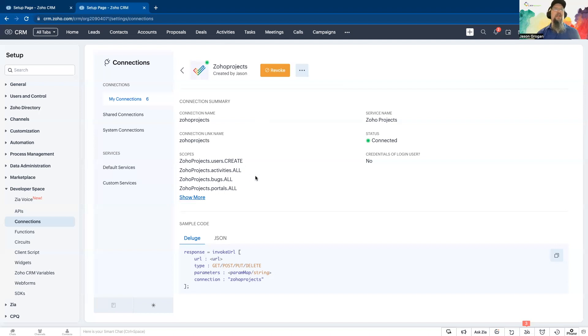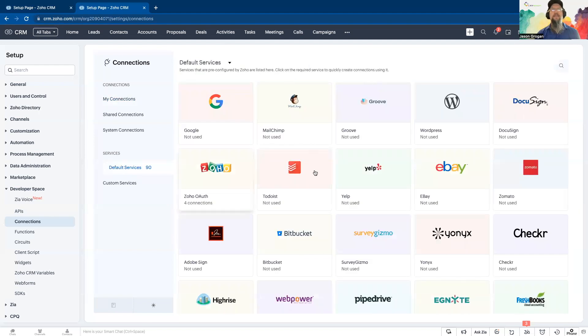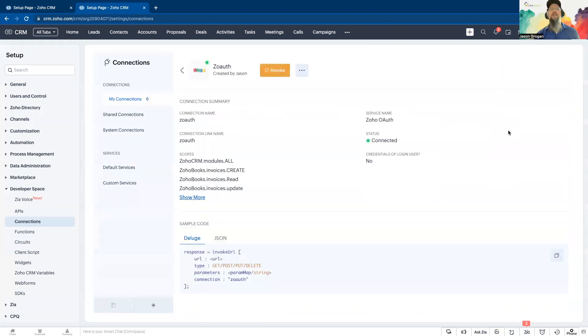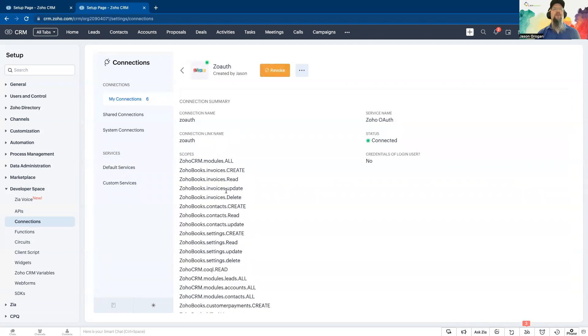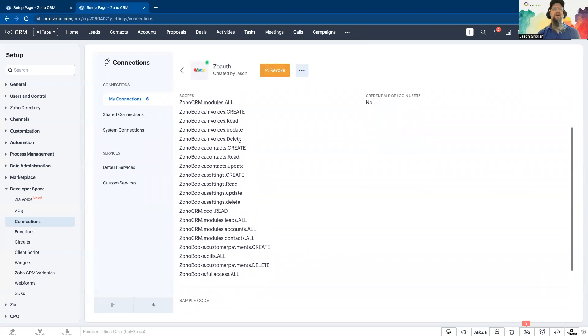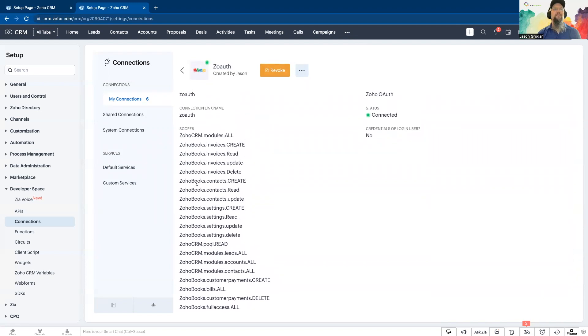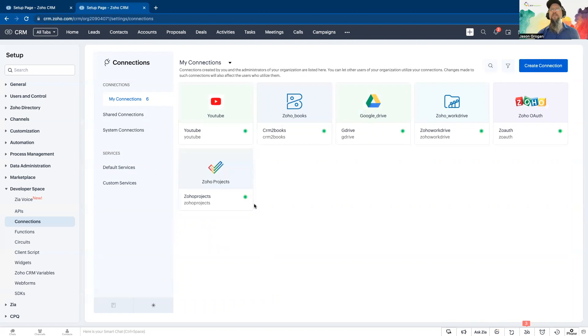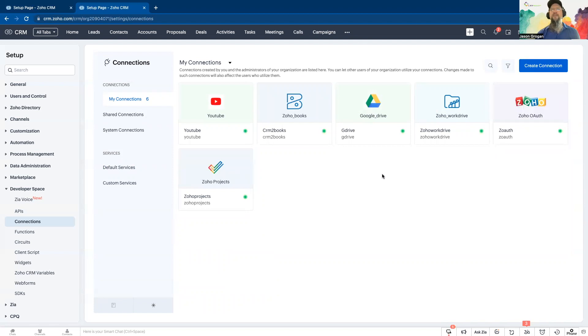They're fairly easy to set up if you're using the default services. One of the things too about if you use the Zoho OAuth, its scope, you can pretty much do multiple ones. The cool thing about that is then you're able to do various modules and apps on here instead of just being limited to the one by going into like Zoho projects we just did. That was just strictly projects scopes, but the Zoho OAuth gives you access to all of the Zoho products.